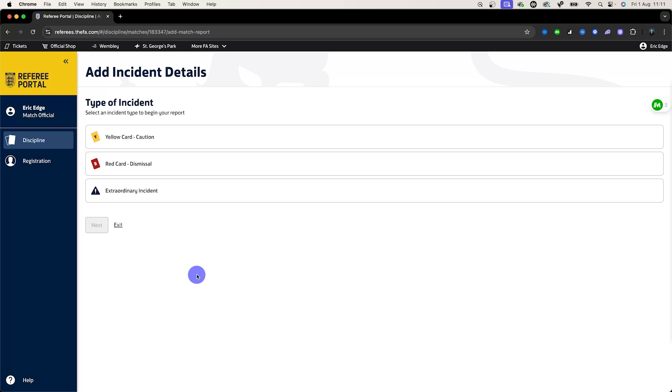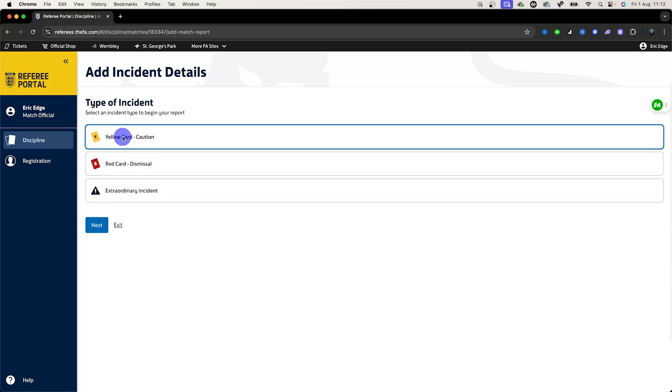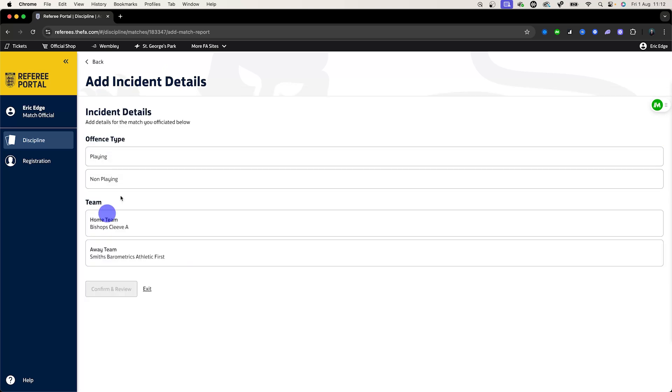It will then bring you to this page and ask you for the type of incident. So are we reporting a yellow card, a red card, or an extraordinary incident, one that we'll need to write a report for? For the sake of this video I'm going to enter a yellow card caution. Once I do that I click next and it will take me to this screen.